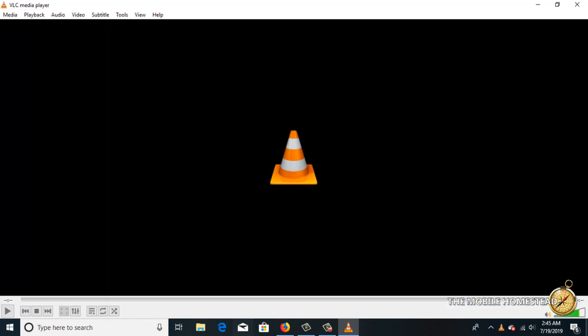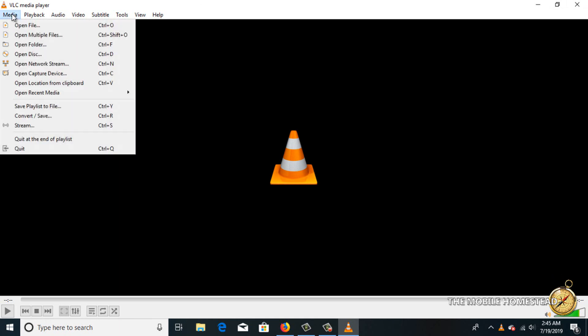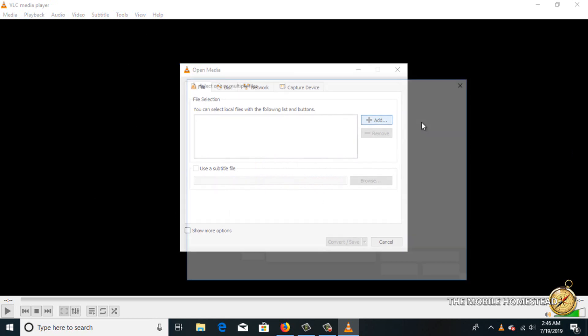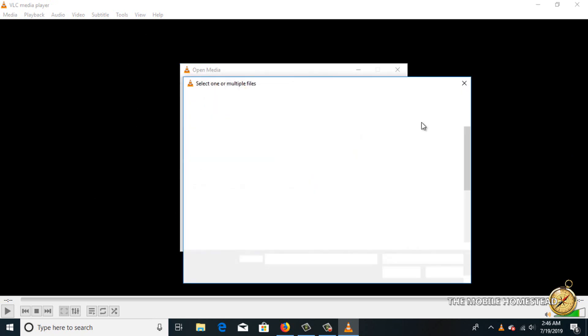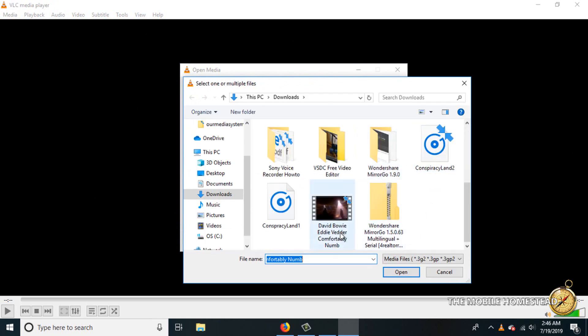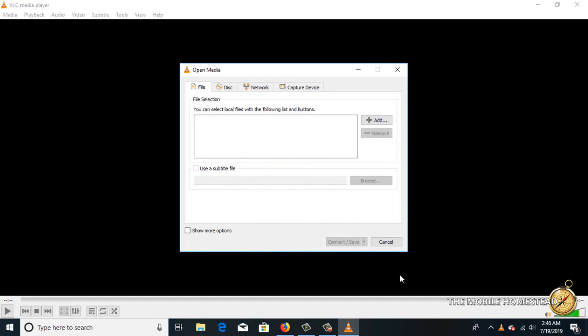You open up VLC, go to the top, click on Media, choose Convert and Save. Now it's going to open up this window. What you want to do is click on the Add button on the right-hand side and go to wherever the video is. There it is. Click OK and Open. Now that just added it in. Next, you'll click Convert and Save at the bottom.